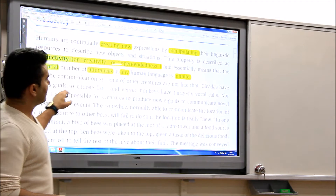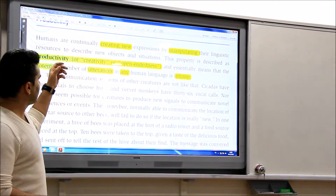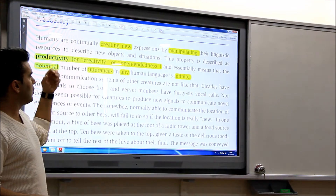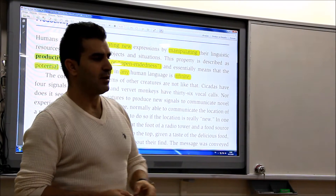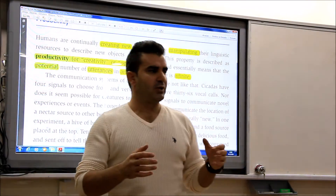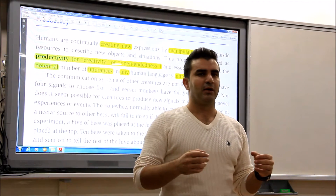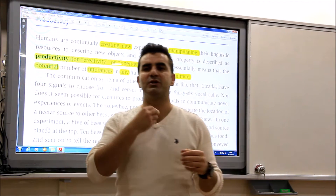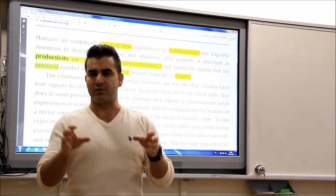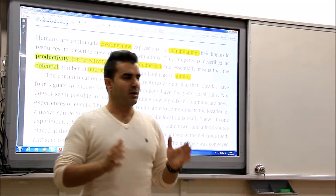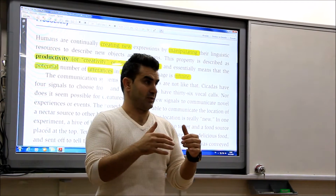And it means that the potential number of utterances in human language is infinite. As you remember, we talked at the beginning — we said first we produce sounds, discrete sounds, separate sounds. Then we combine these sounds.